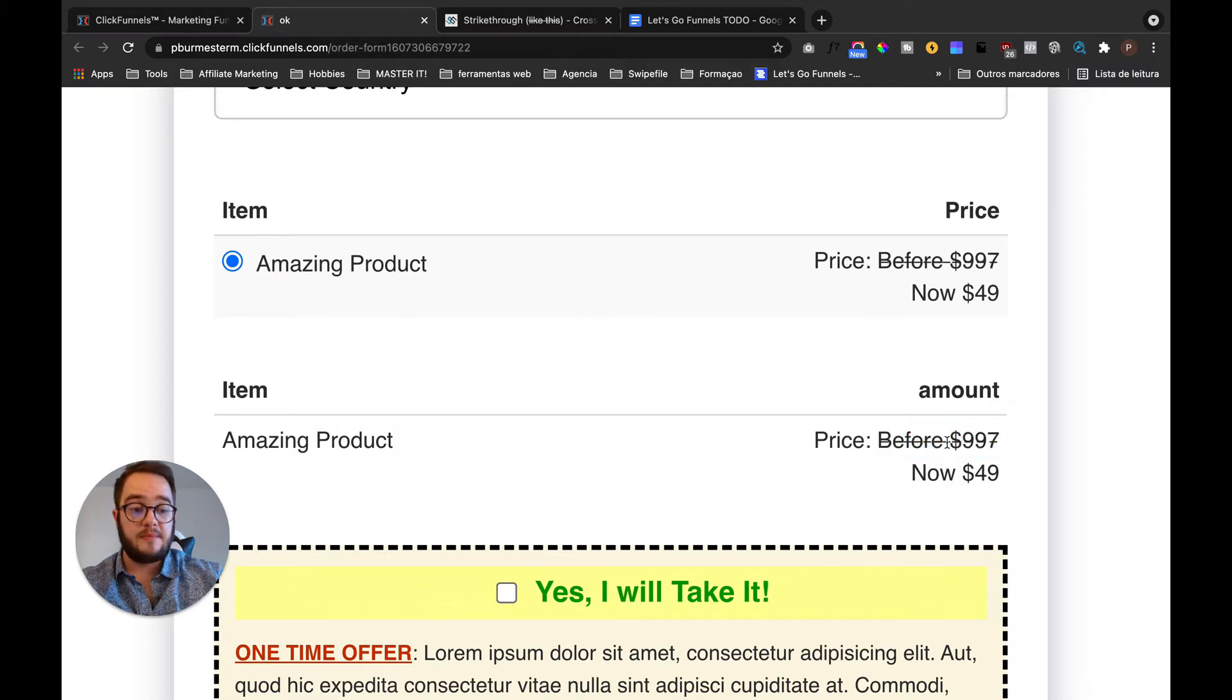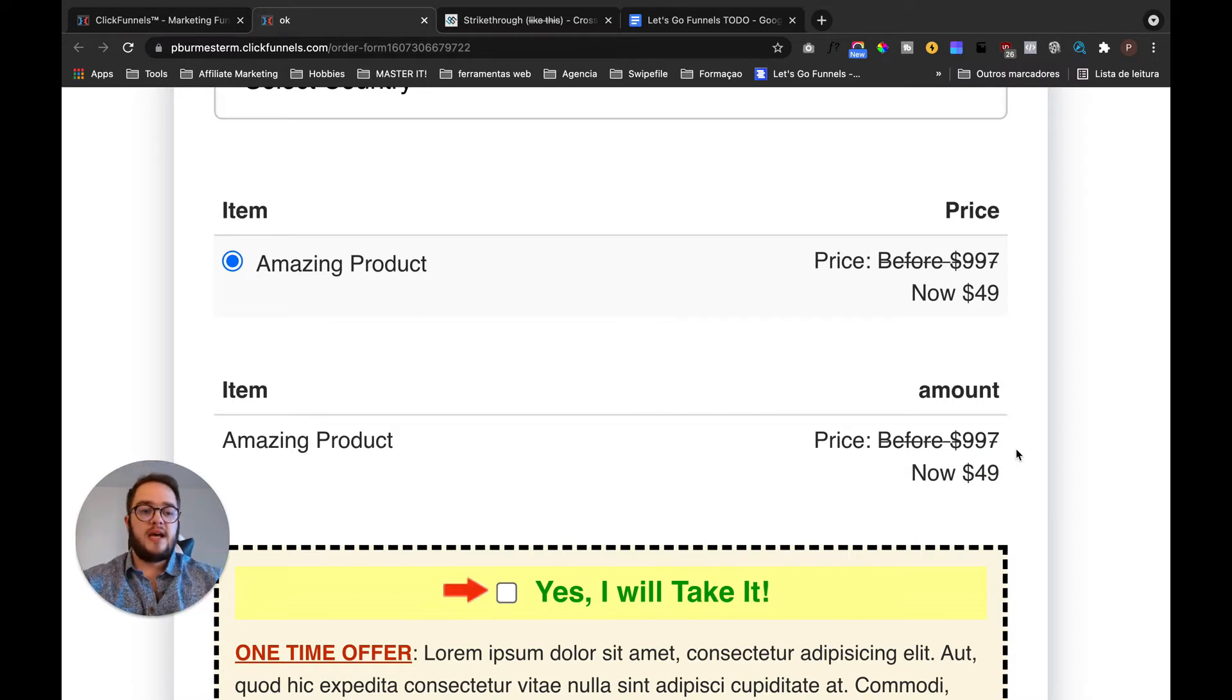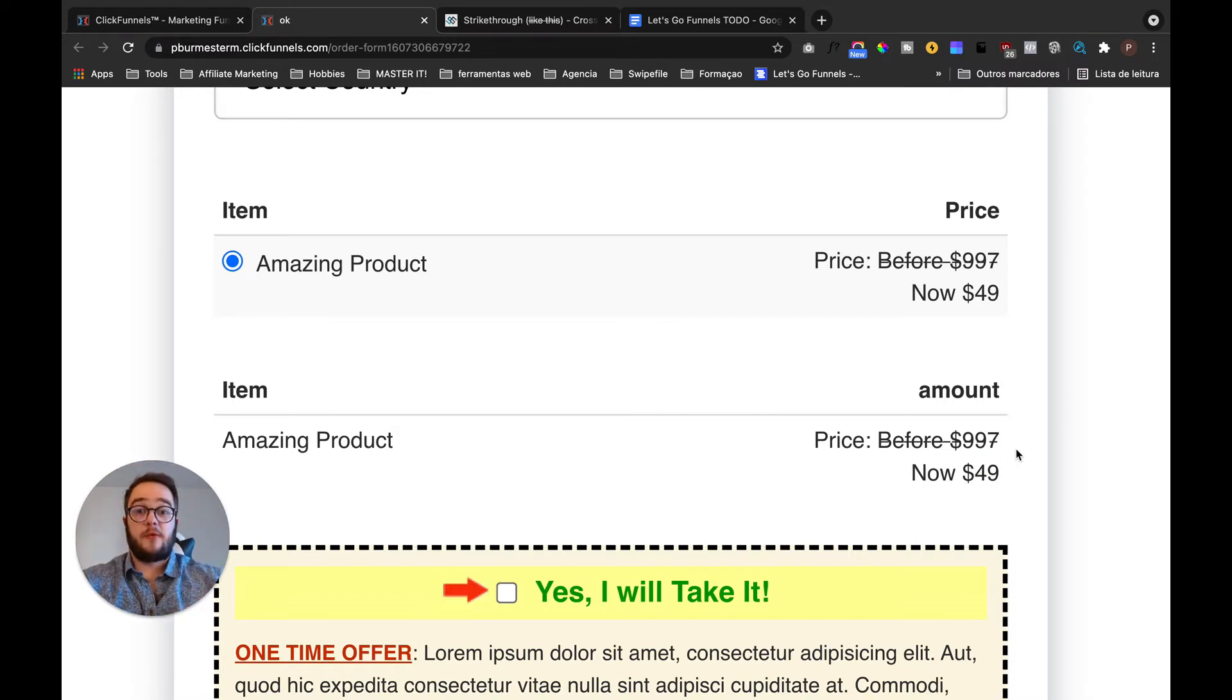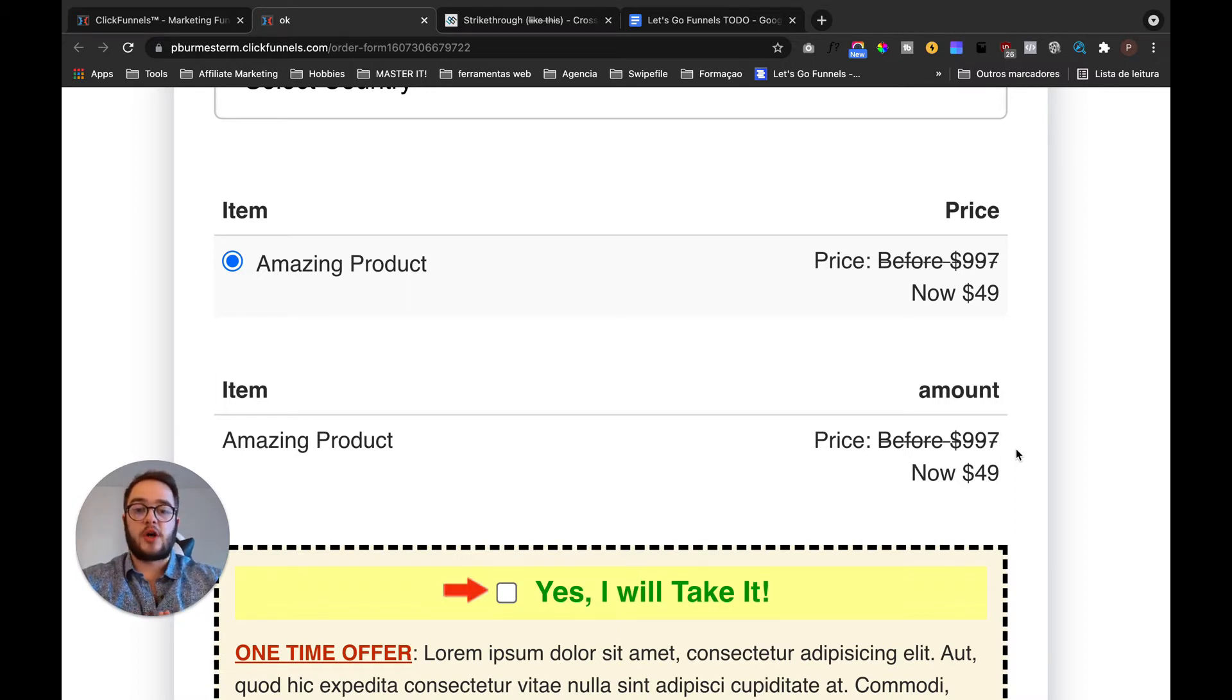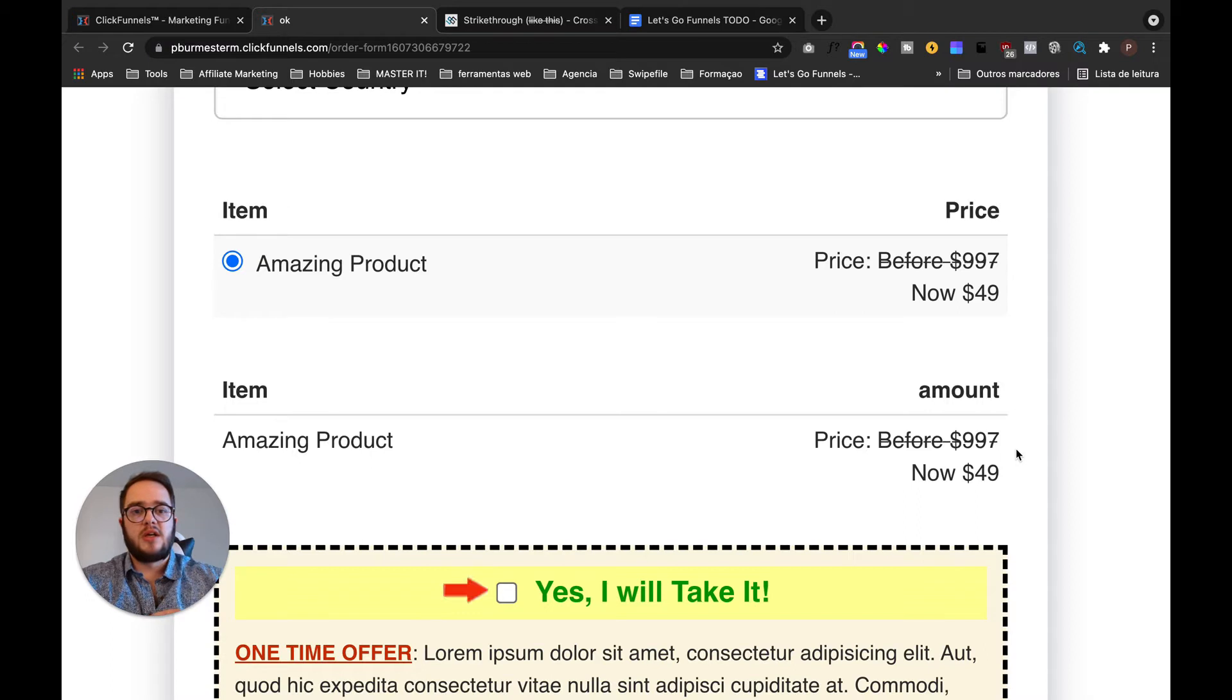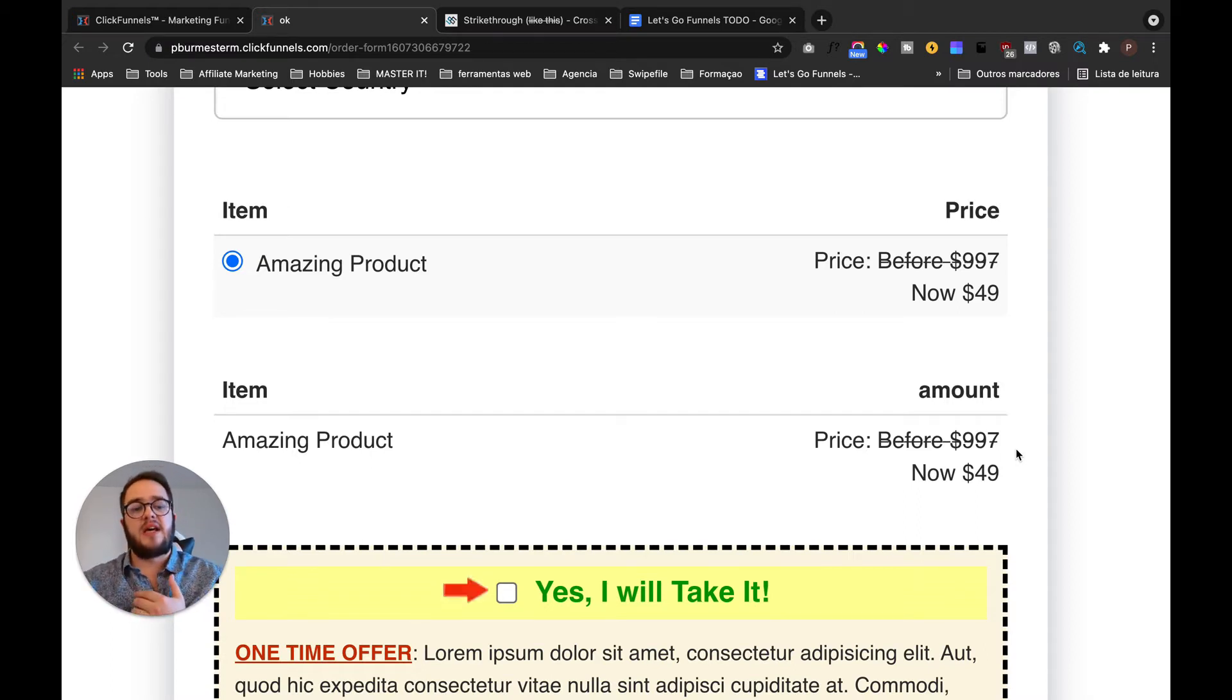Okay, so what this does is it gives a visual information to the user of the importance of this offer, right? It used to be this price but now it's like this and you should take it, right?